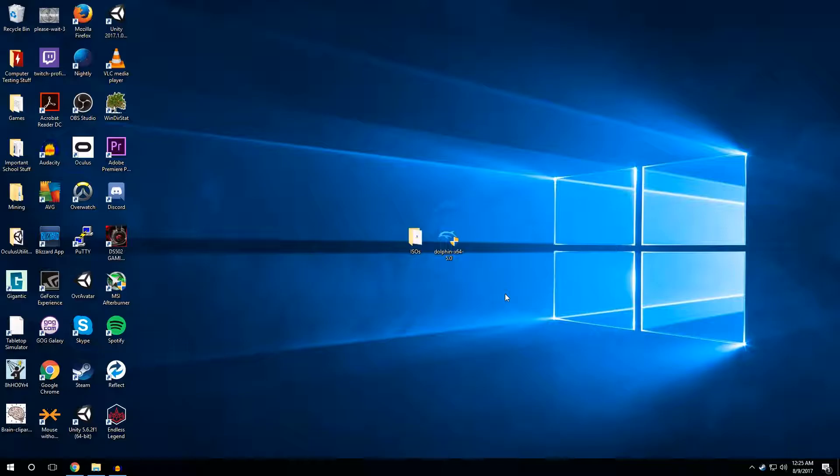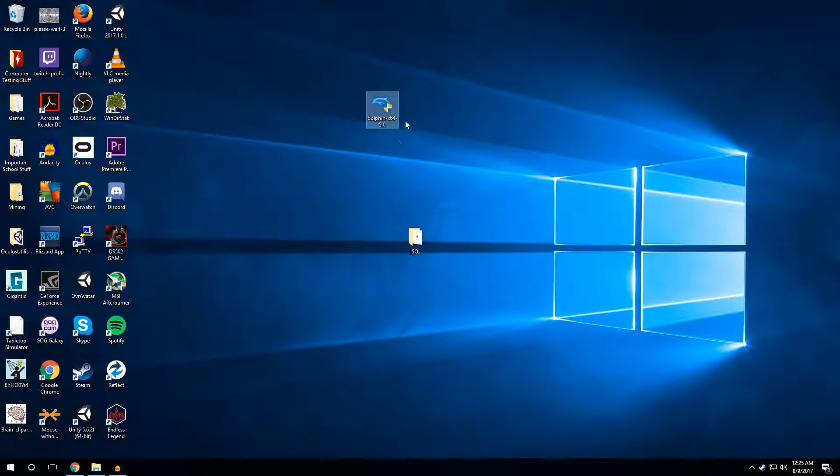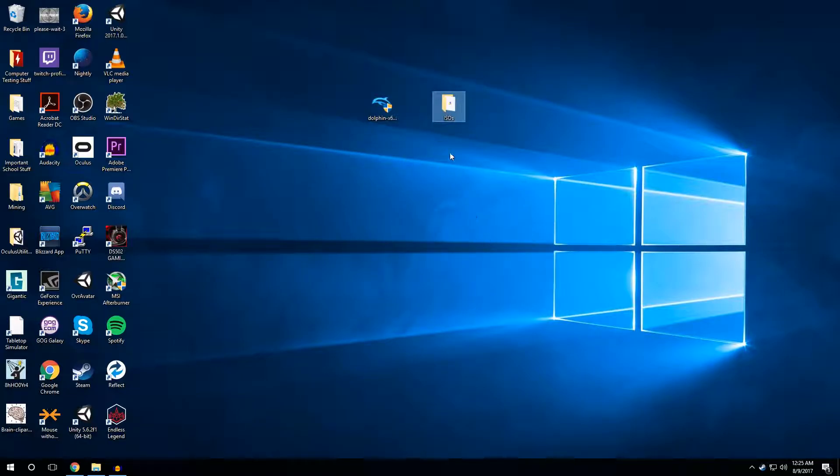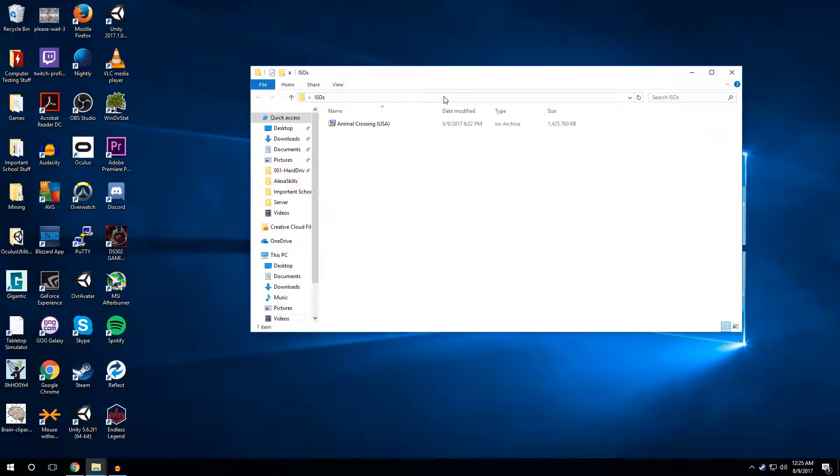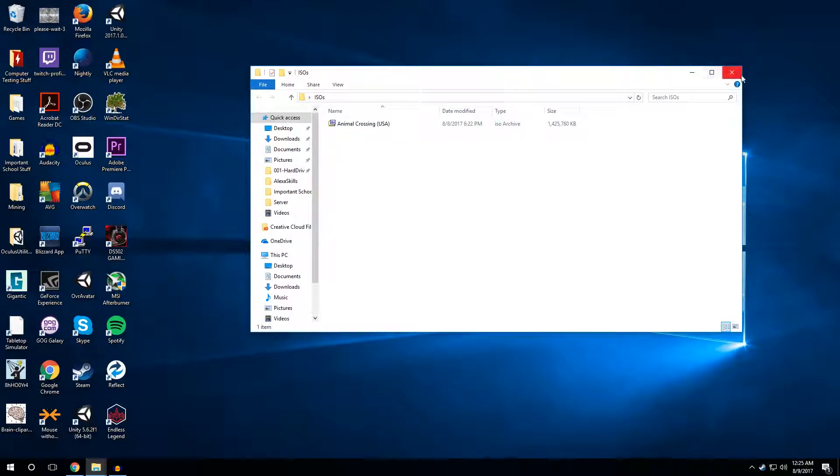Now it's pretty simple to do. You're going to need a couple of things. One, an Xbox 360 controller and a way to connect it to your computer. Pretty simple stuff. Two, you're going to need the Dolphin program and you're also going to need an ISO, which is the file for the game you want to play. In this case, I have the ISO for Animal Crossing, an old GameCube game.